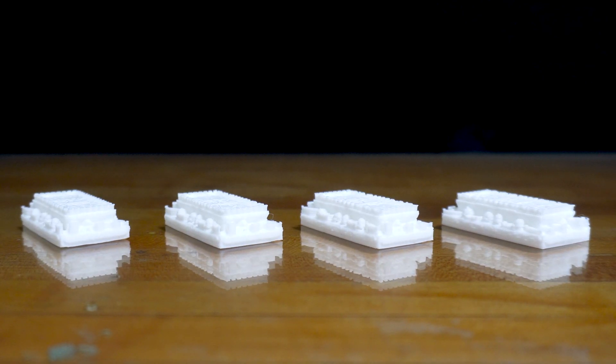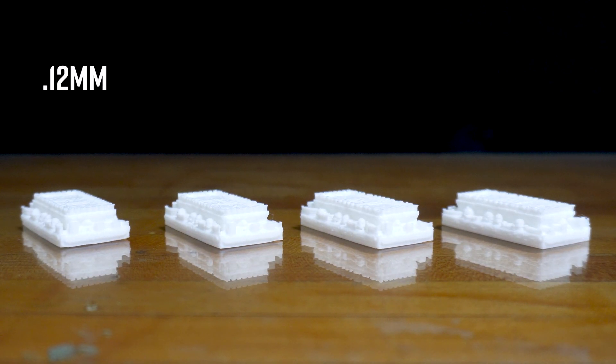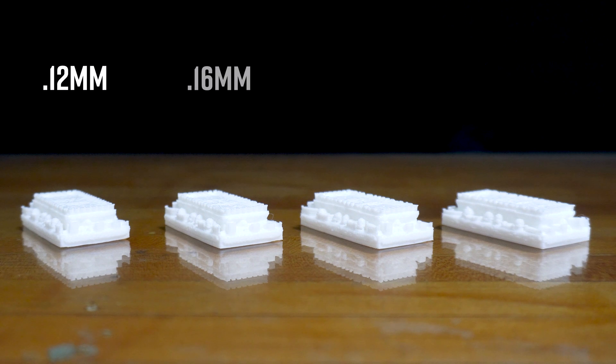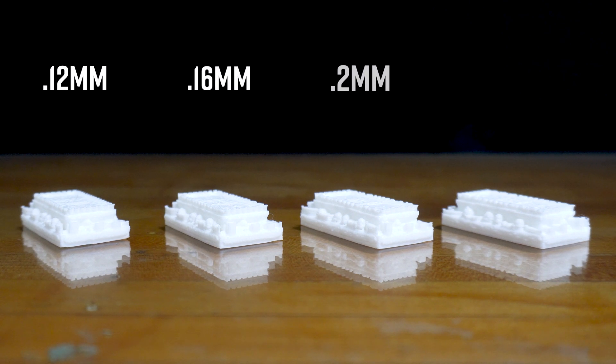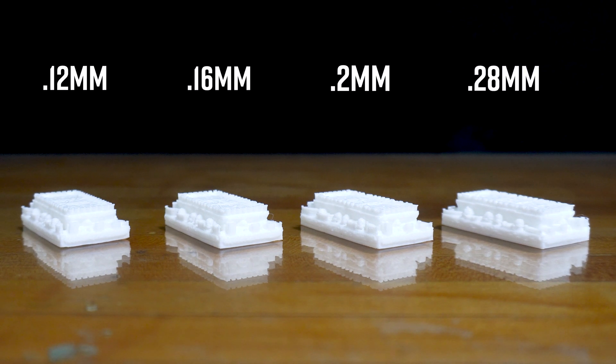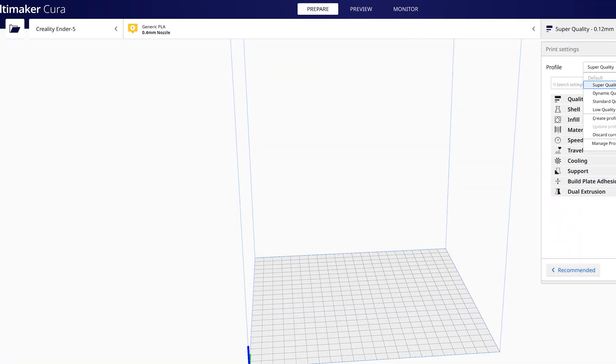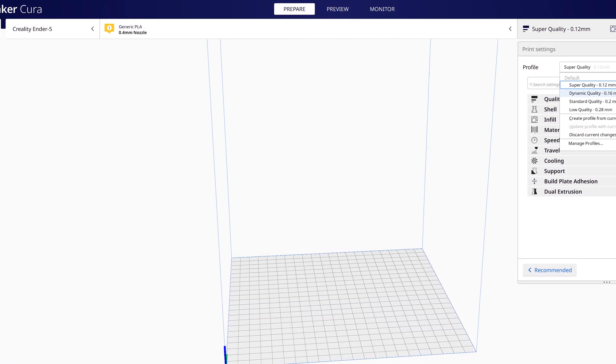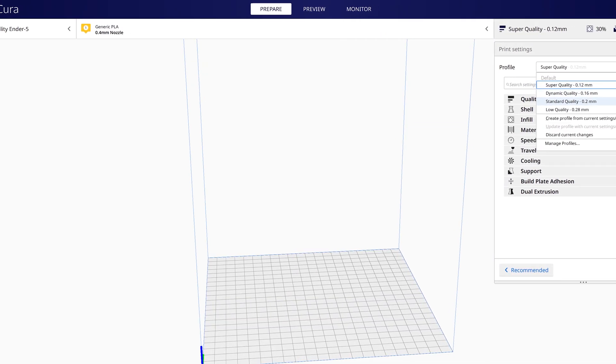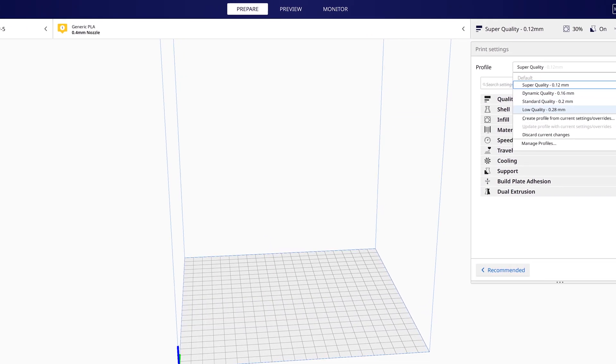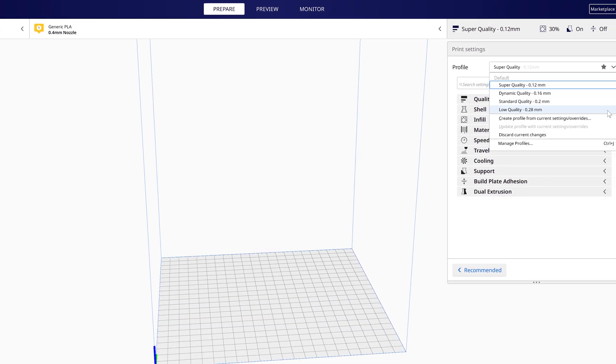So the four different layer heights we have here are printed at 0.12 millimeters, 0.16 millimeters, 0.2 millimeters, and 0.28 millimeters. Once again, these are the default printing profiles in Cura. If you'd like to download the slicer yourself, I'll leave a link in the description below.